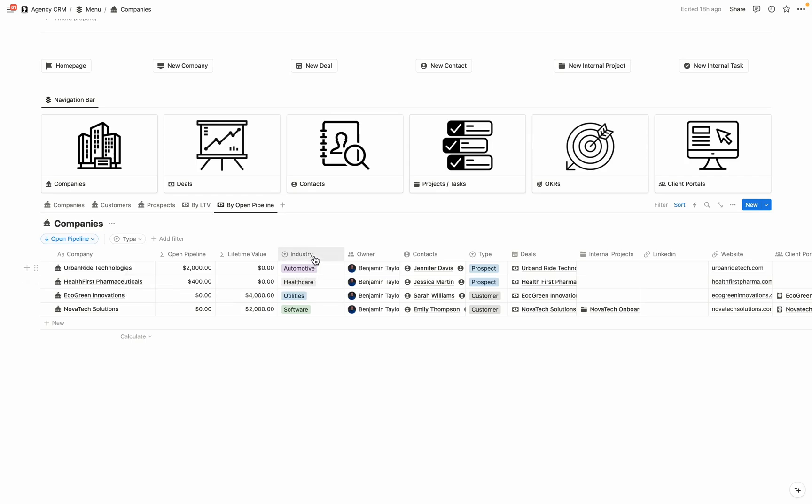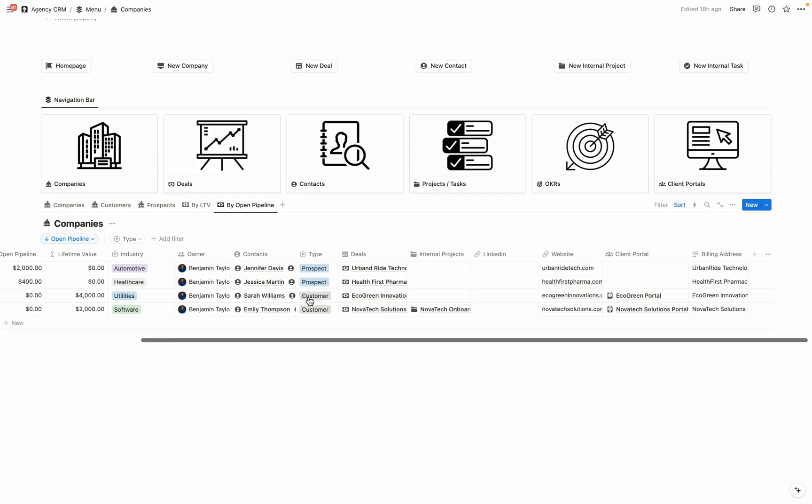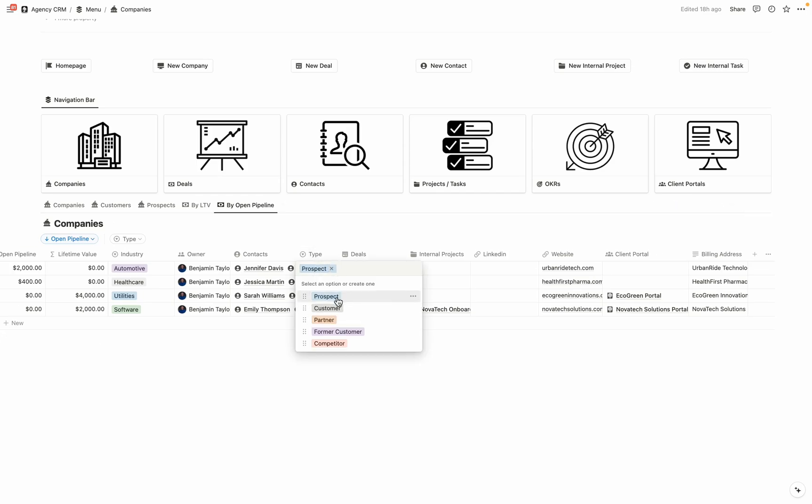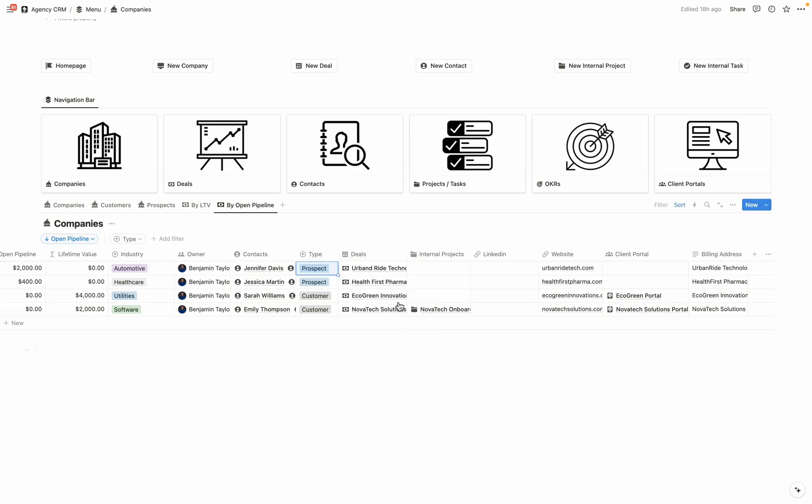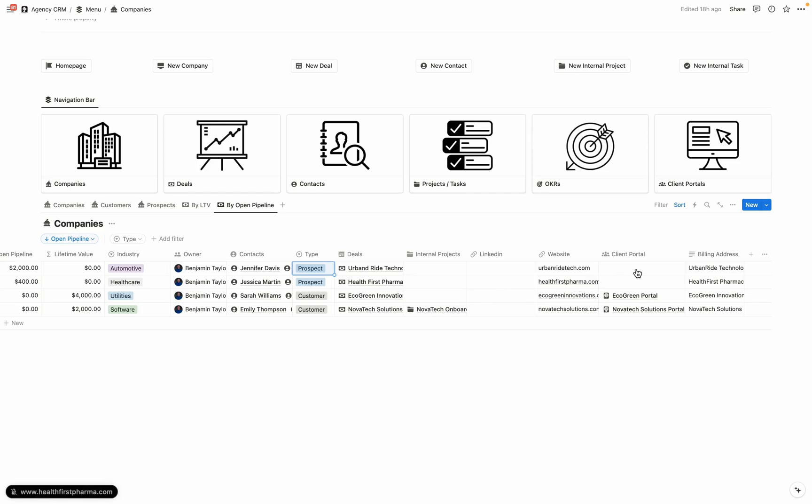You also can fill out fields like what is their industry, who are the individuals that work at that company, the type, whether they're a prospect, customer, partner, former customer, or competitor, the deals associated with them. Maybe you have some internal projects like you're doing a onboarding for getting them started, LinkedIn, website, their associated client portal, and what is their billing address. And of course, with Notion, you can create any properties that are relevant for your own specific business.